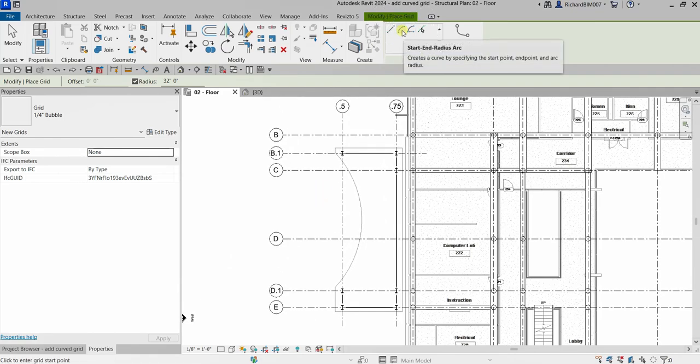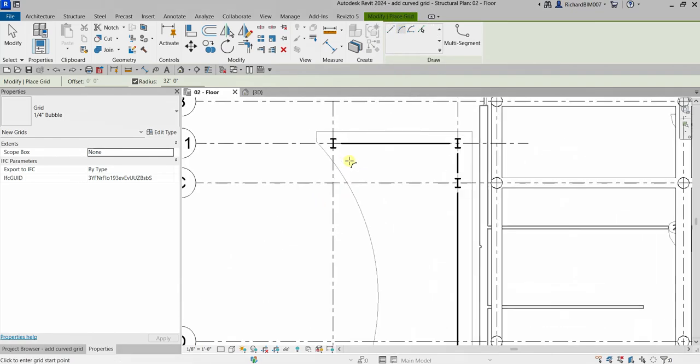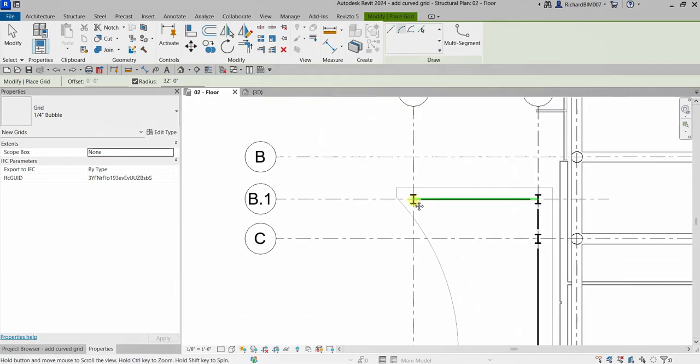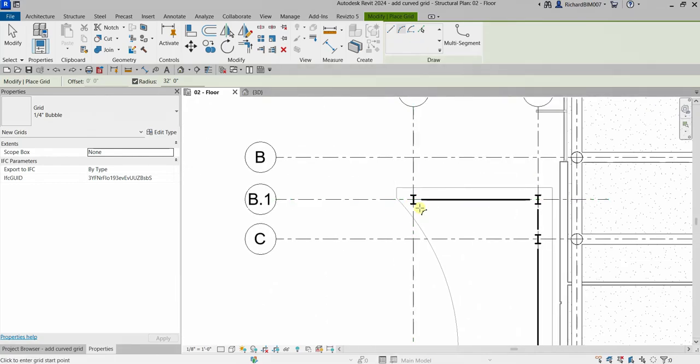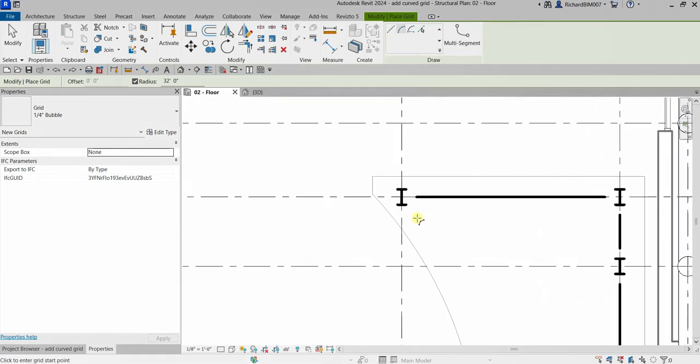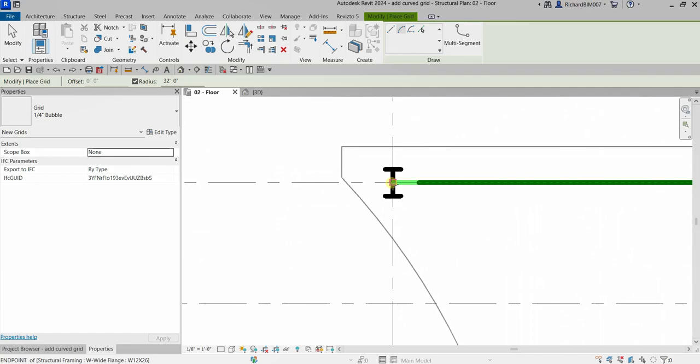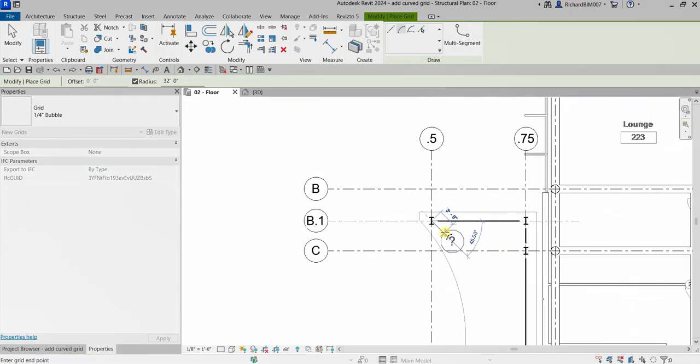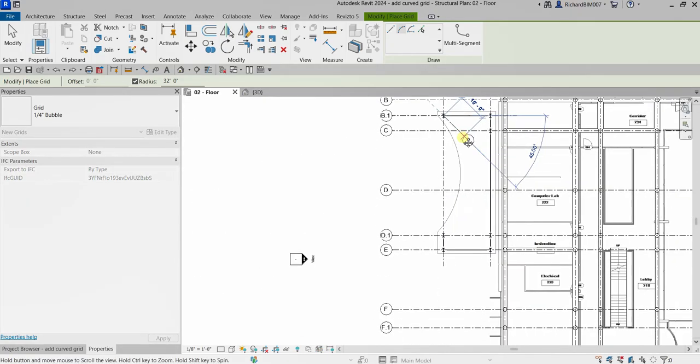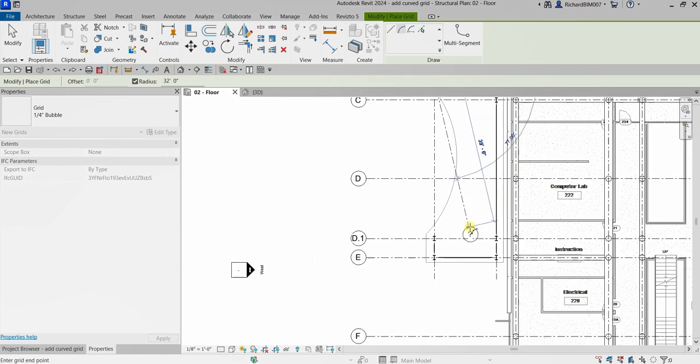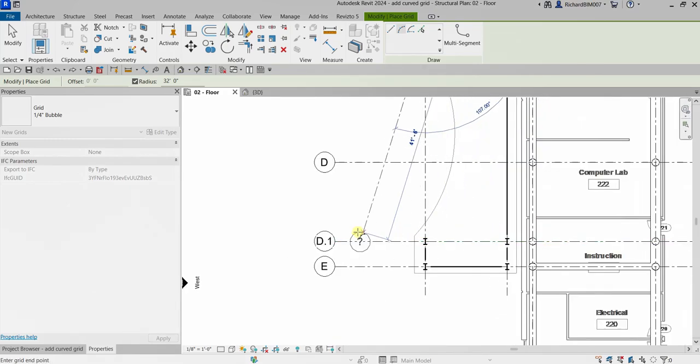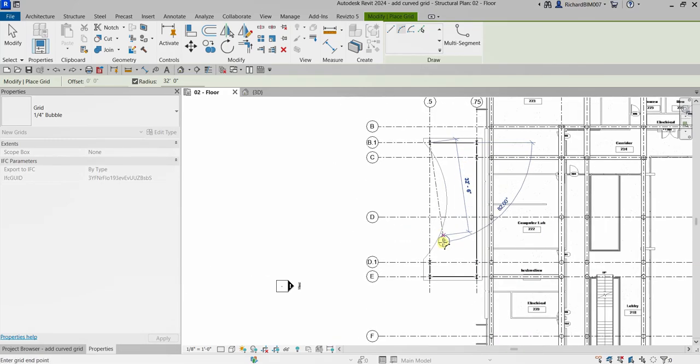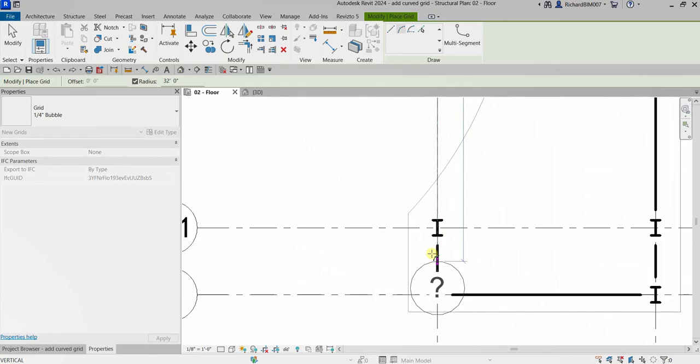I'm going to click the intersection of my B.1 and 0.5 grid as the first point, and then I'm going to click the second point, which is my D.1 and 0.5 intersection grid.